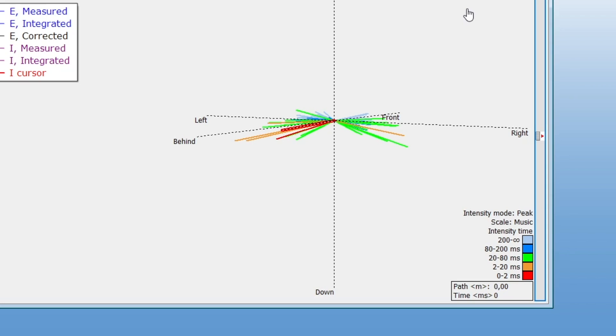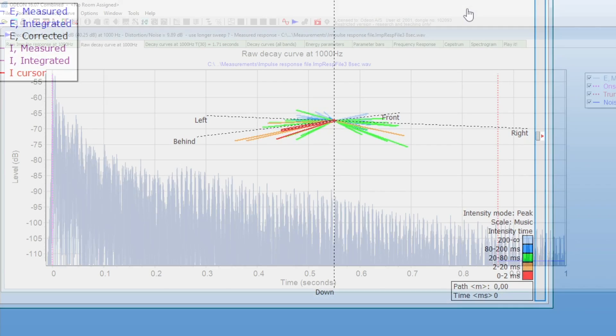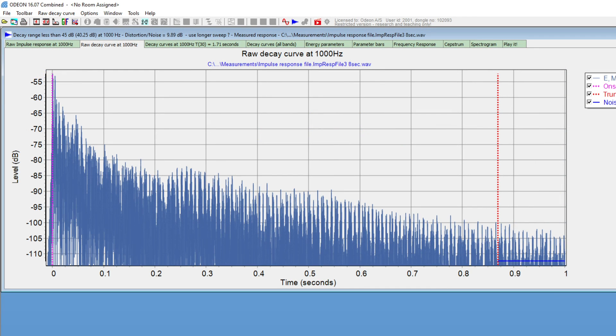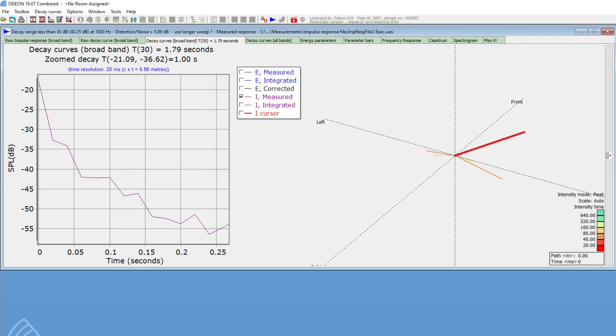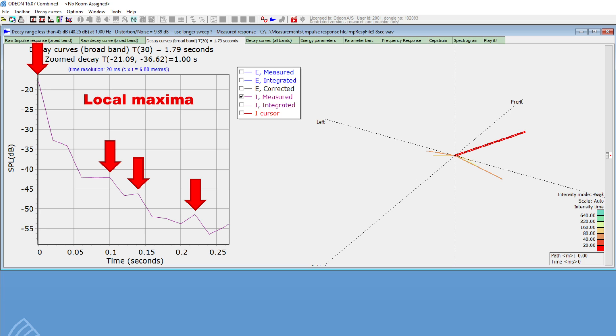These intensity peaks are not necessarily individual reflections. We will briefly explain how they are calculated. First, the intensity is calculated for all samples in the measurement. Keep in mind that intensity is a vector quantity. Then, the signal is split in short time slices, and a vector sum of intensity is calculated for each time slice. Finally, the intensity peaks shown in the hedgehog are local maxima of these sums by time slices. This way of processing the decay curve allows you to better distinguish meaningful reflections from noise in the decay curve.